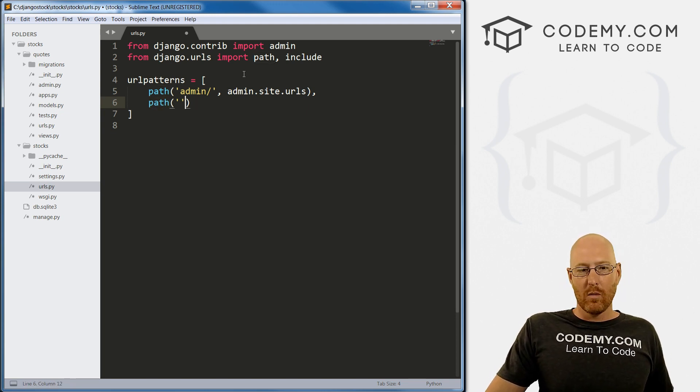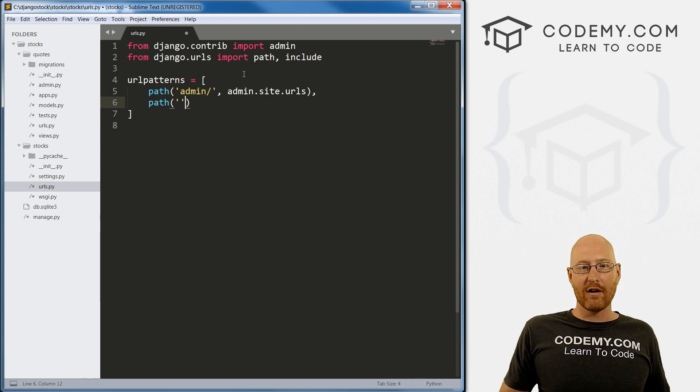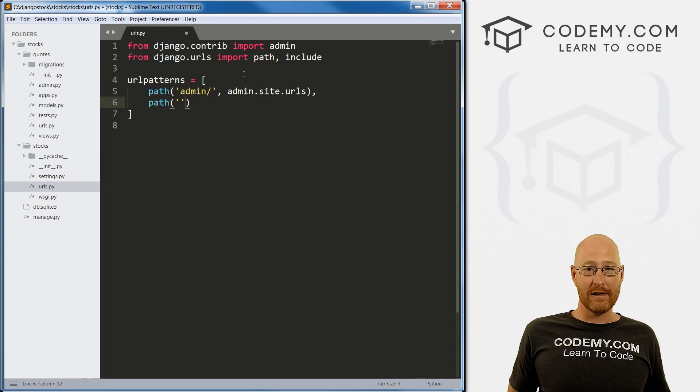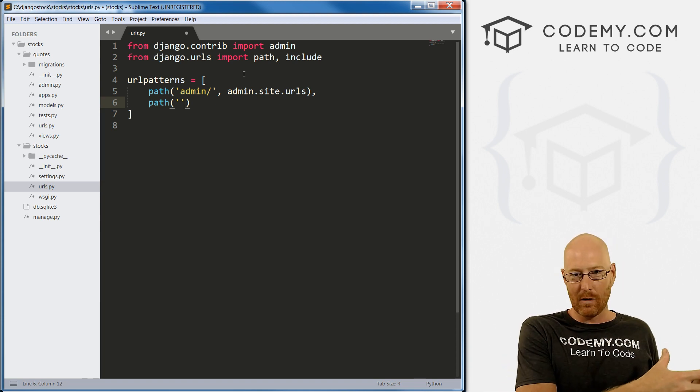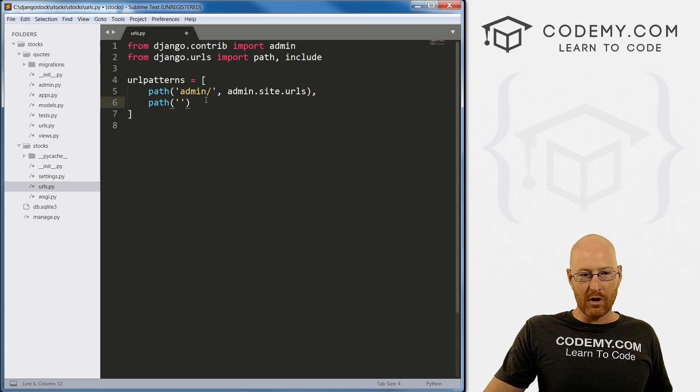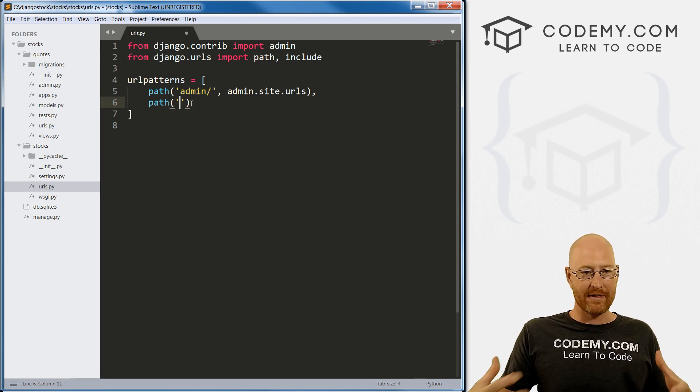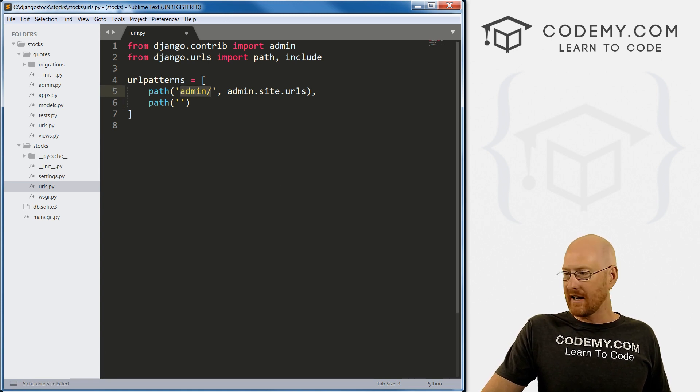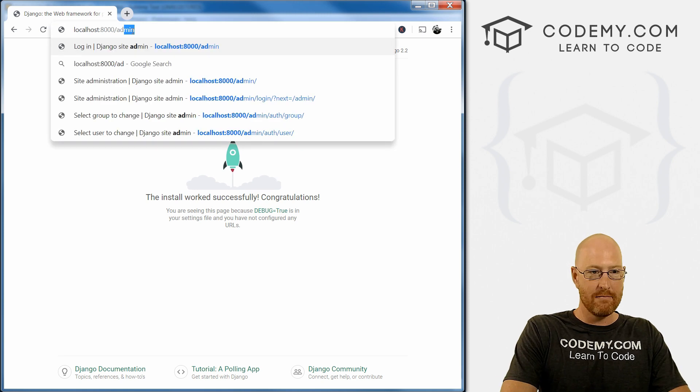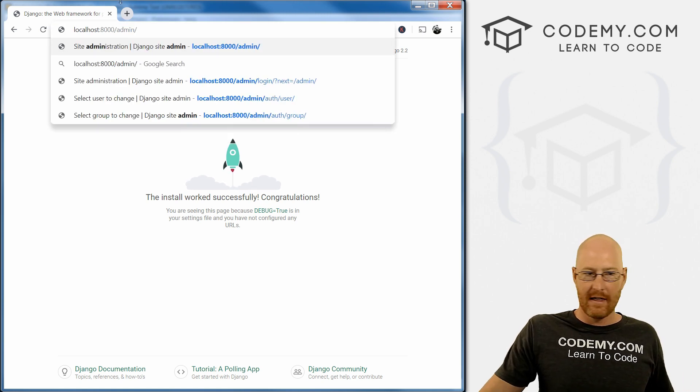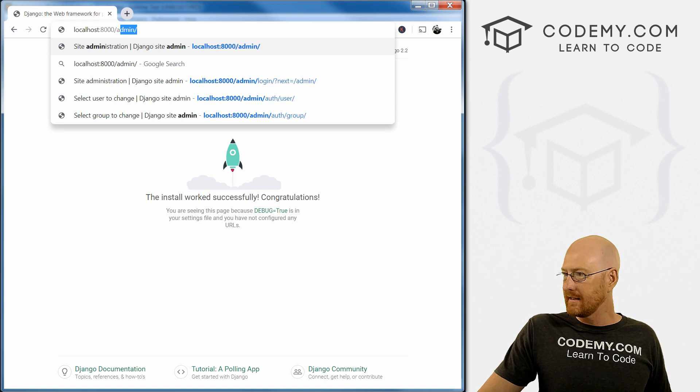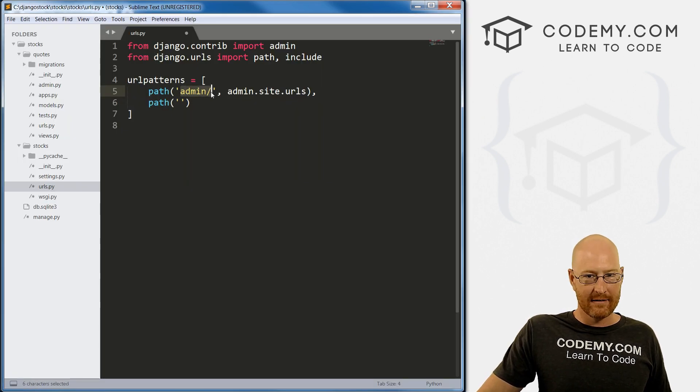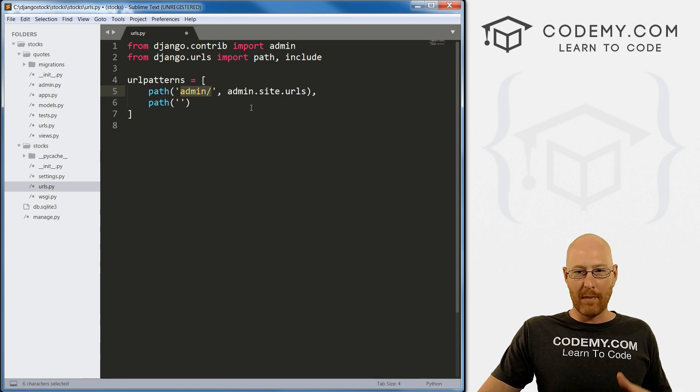Now we want to designate what our homepage is going to be. It's going to be inside our quotes app. Our homepage has no path. Remember when we went to the admin page, we typed in slash admin. This thing right here is this thing right here.